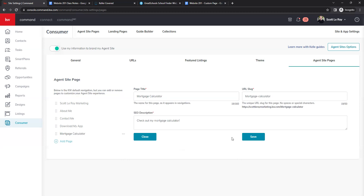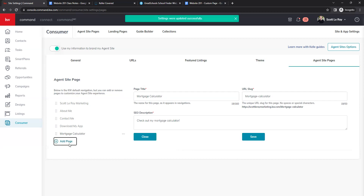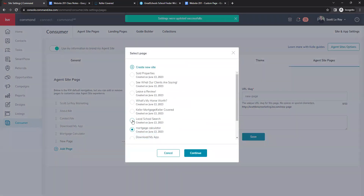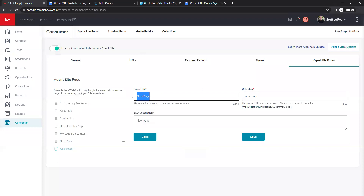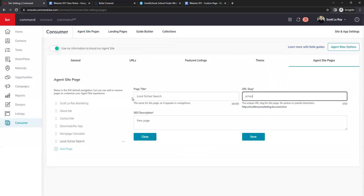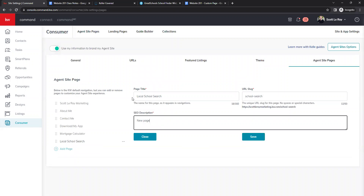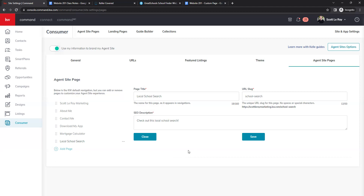This is why it's important to name your pages when creating them — if you didn't rename them, you'd have all those random numbers and letters and wouldn't be able to identify which page is which on this list. Go through and fill these out for every page you've created.